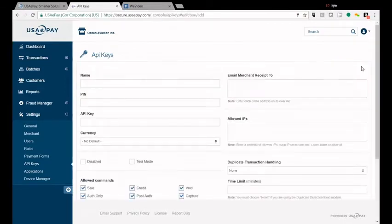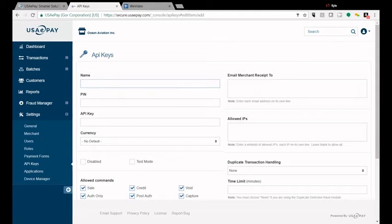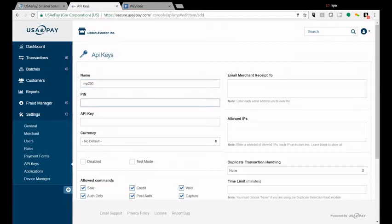You'll want to add an API key and you're going to name it. We can name ours MP200 and then you also have to include a pin number, four digits, so any four digits is fine.